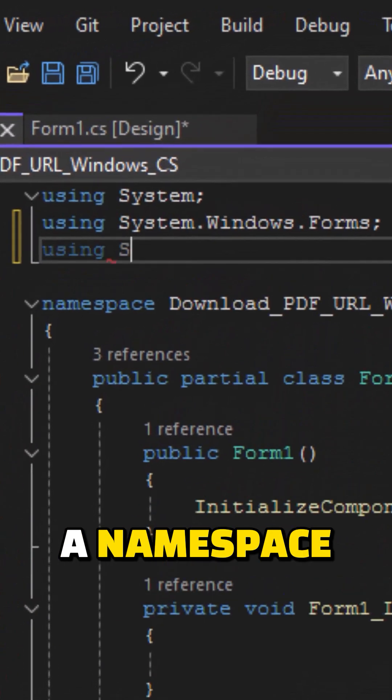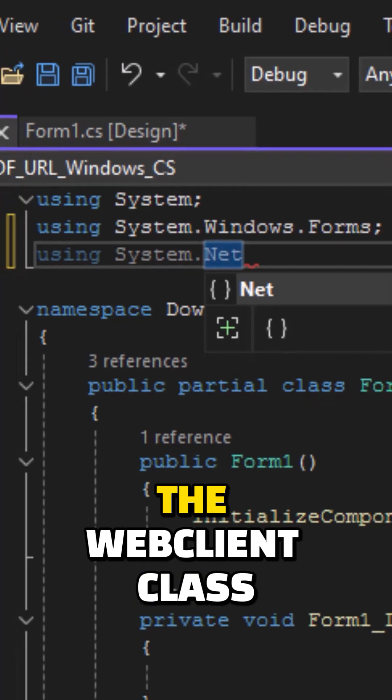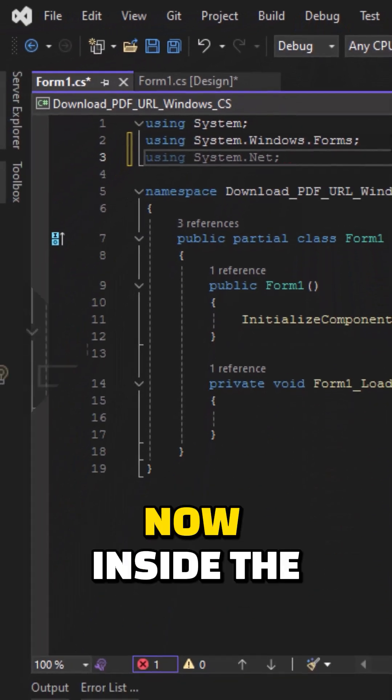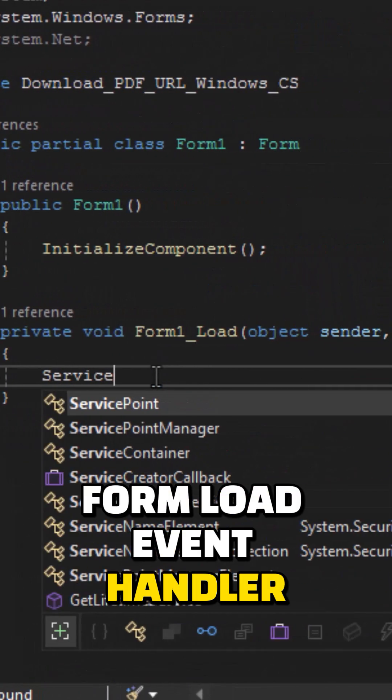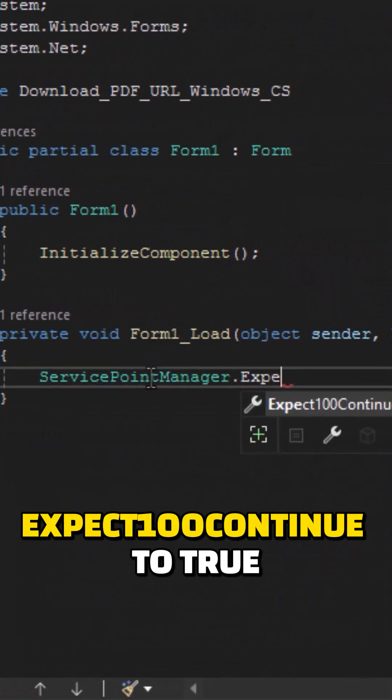Here I am adding a namespace system.net. It is required for the WebClient class. Now inside the Form Load event handler, here I am setting a property Expect100Continue to true.